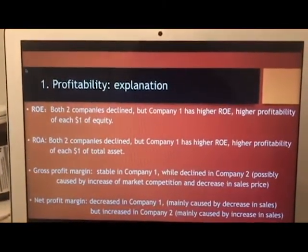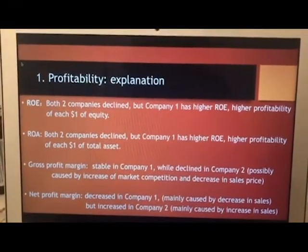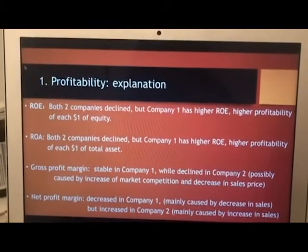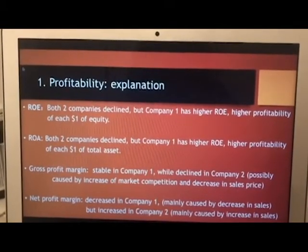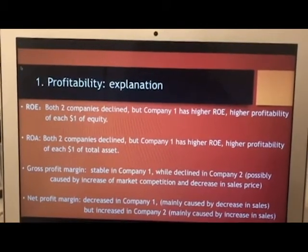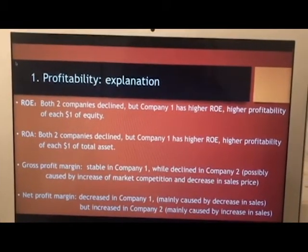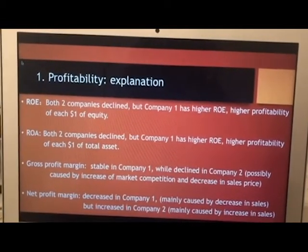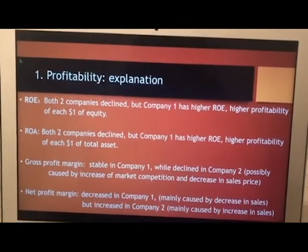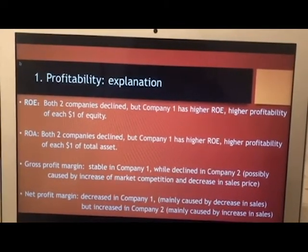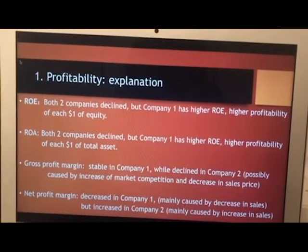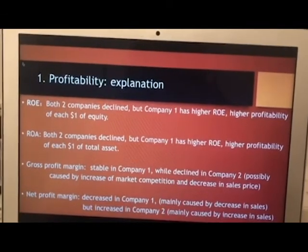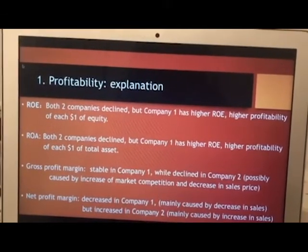ROE of both companies decreases, but company one has higher ROE — higher profitability per one dollar of equity. ROA of both companies also decreases, but company one has higher profitability per one dollar of total assets. Gross profit margin is stable in company one while decreasing in company two, possibly caused by increased marketing competition and a decrease in sales price.